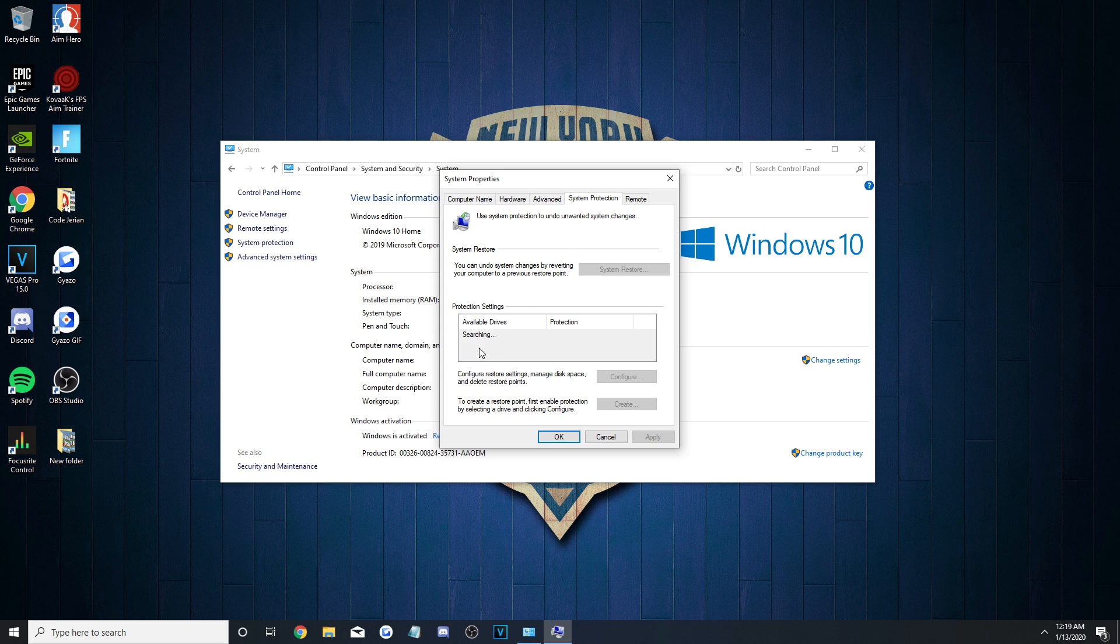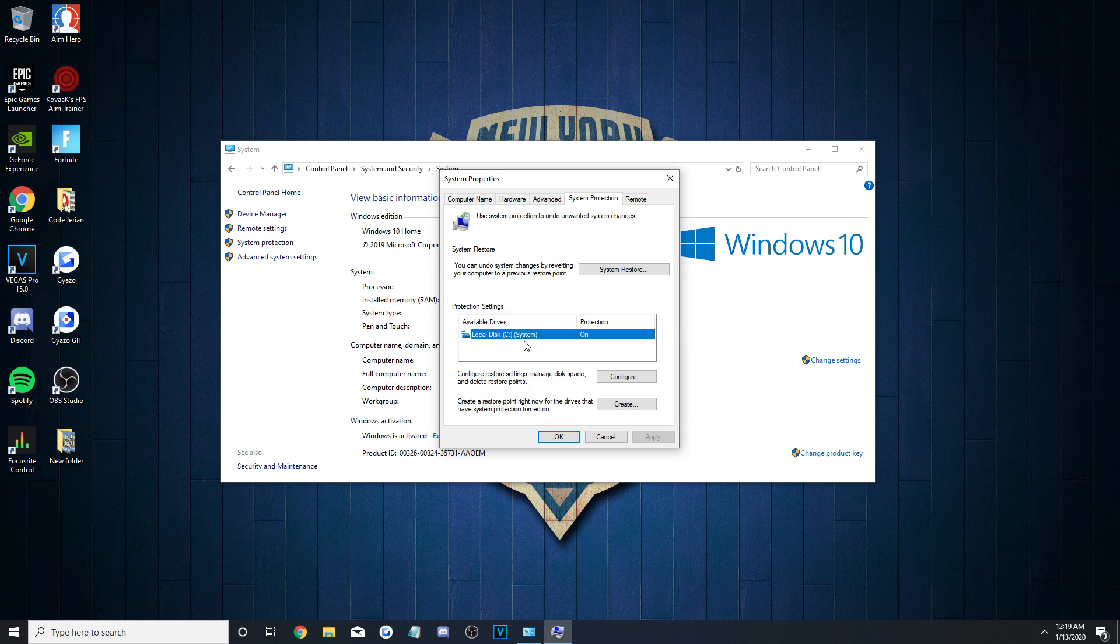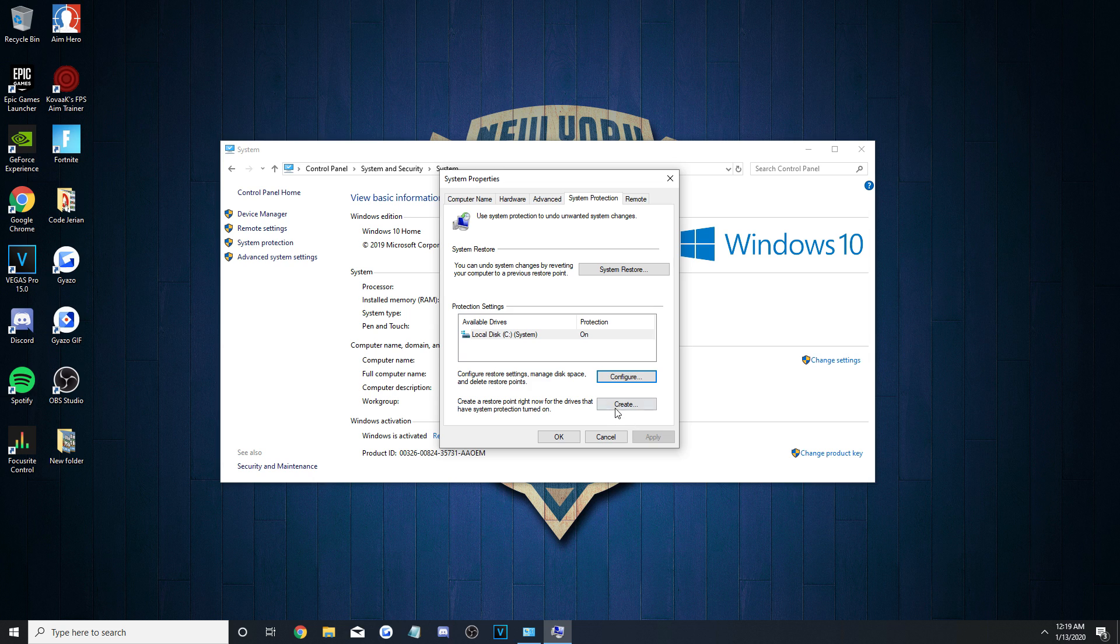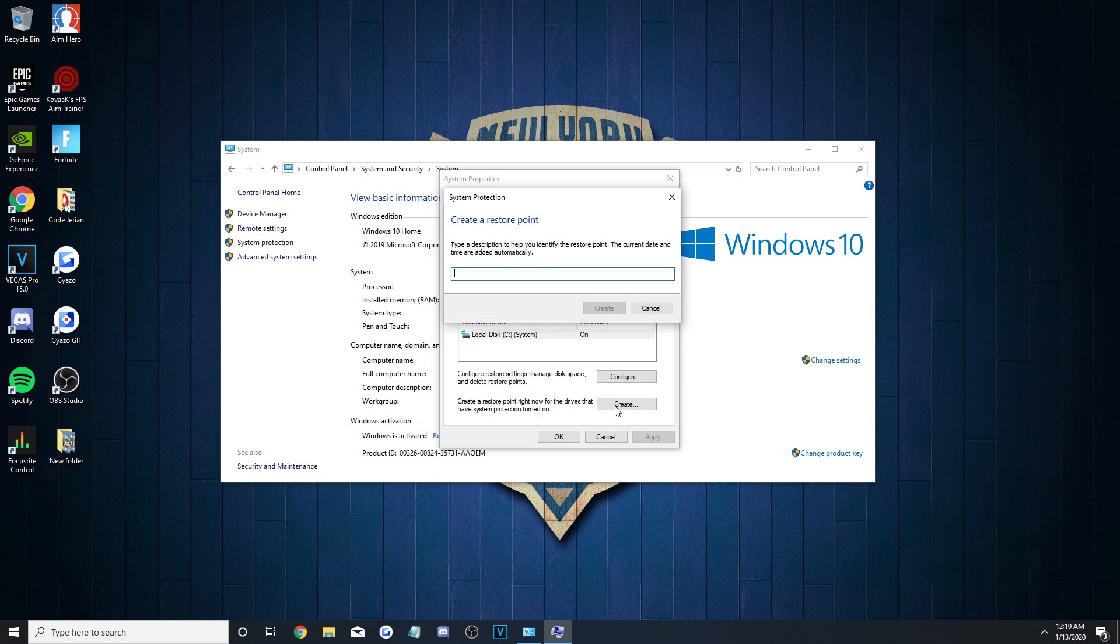Give it a second or two to populate and then select your C drive or whichever drive you have Windows installed on. After that, hit Configure and set the slider to 5% as that's all you'll need to store your operating system. Finally, go back to the other window, hit Create, and name it Today's Date.